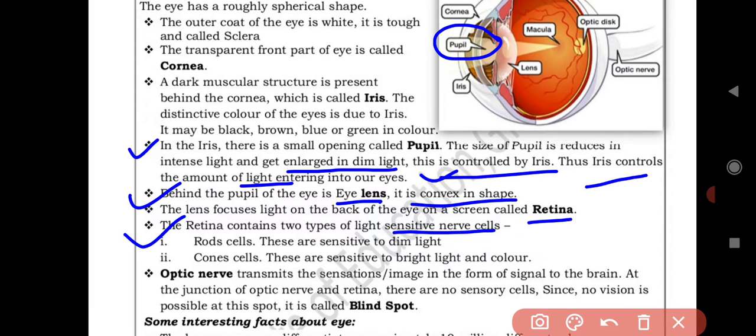The retina contains two types of light-sensitive nerve cells. Rod cells — these are sensitive to dim light. Cone cells — these are sensitive to bright light and color. The optic nerve transmits the sensations and images in the form of signals to the brain.